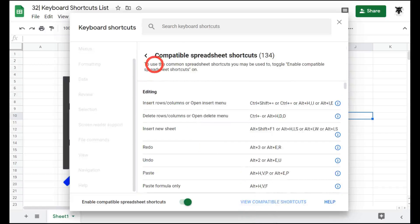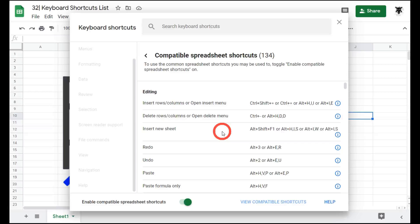That's all there is to accessing keyboard shortcuts in Google Sheets. If you want to find out my top 5 shortcuts you should master to boost your Google Sheets efficiency, check out the link in the description below.